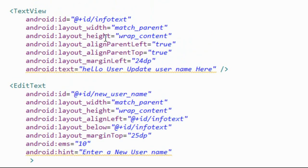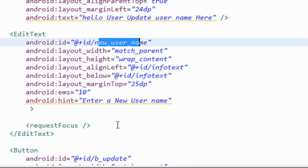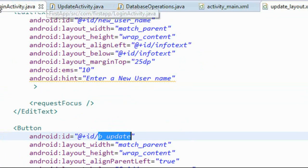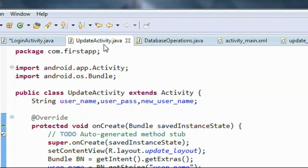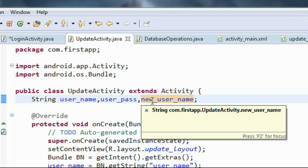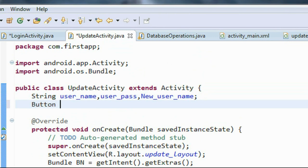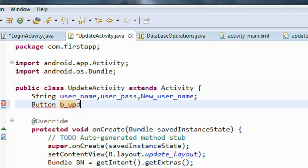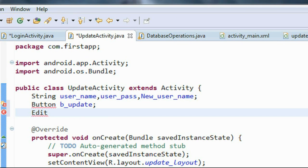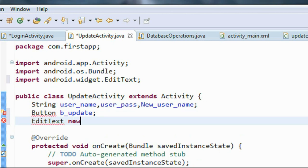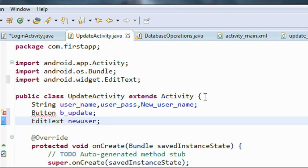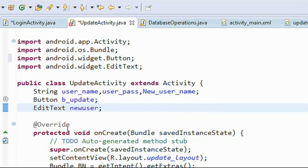Here is the update layout file. We are using an EditText with id 'newUser' and a button called 'bUpdate'. Going back to UpdateActivity.java, I change the variable name to 'newUserName' because the id and the variable need to match. I create an object of the Button class called bUpdate, and also create an object of EditText called newUser. We import the necessary package for Button.